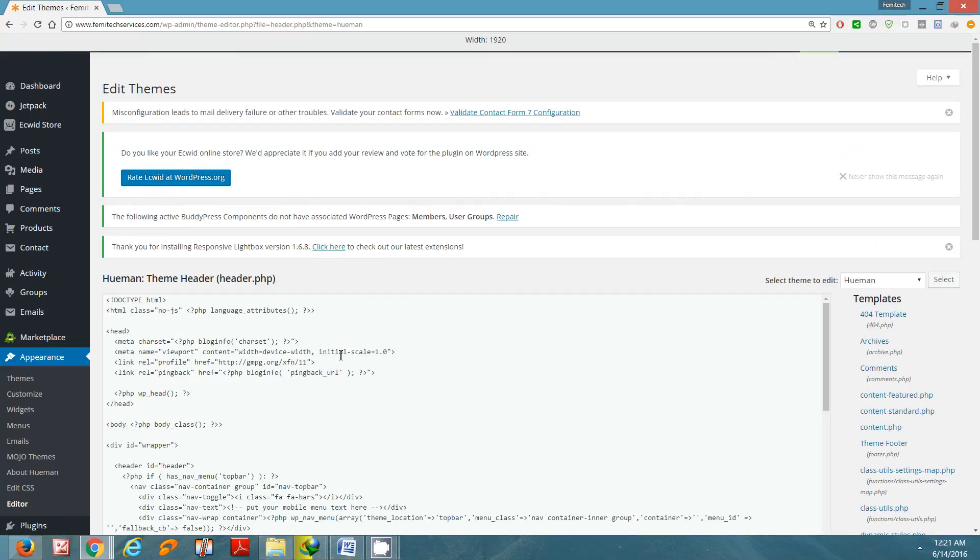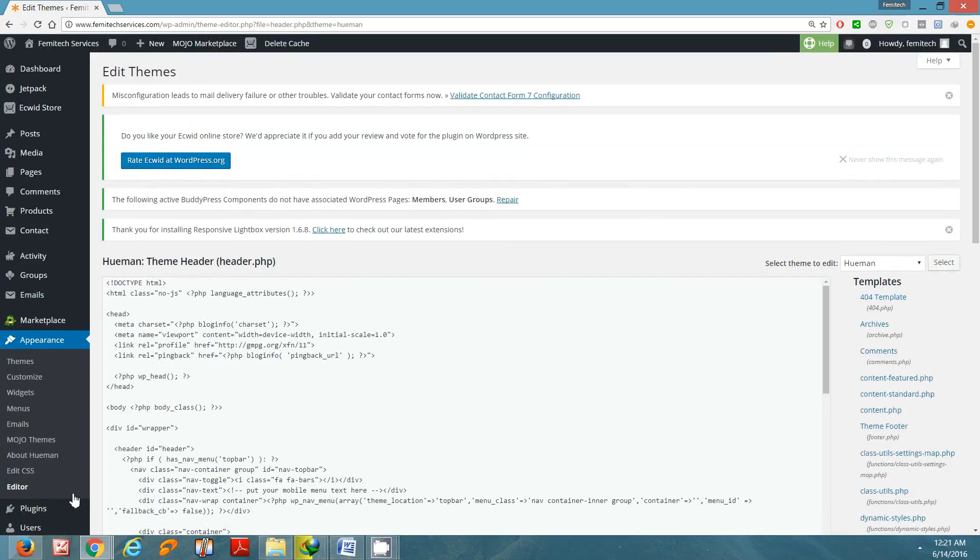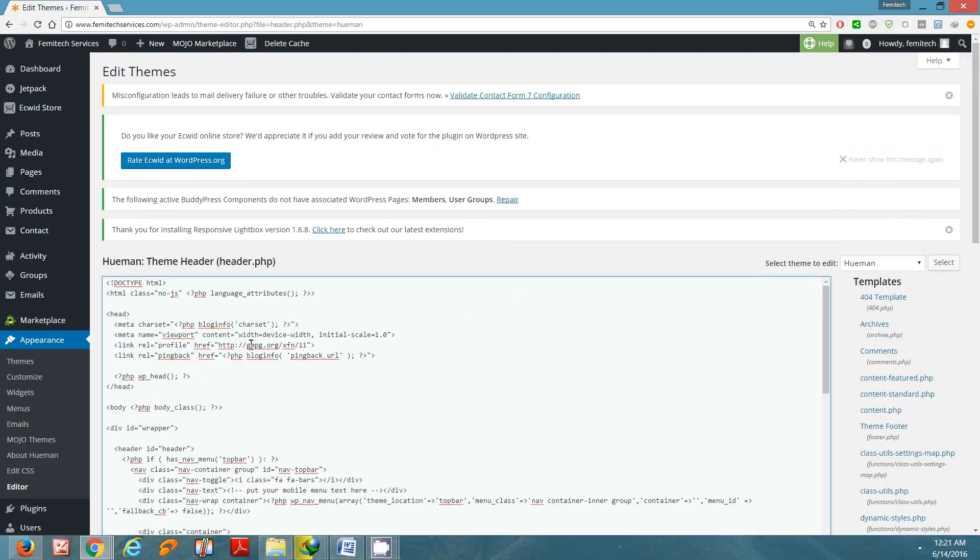Now once you have clicked on it, you just need to locate the header section. So this is the start of the header and this is the end of the header. Now anywhere between, you want to place that HTML code. So I'm going to enter, give it some space there.